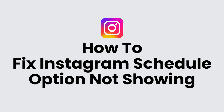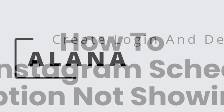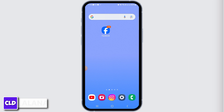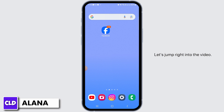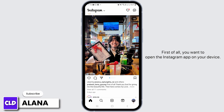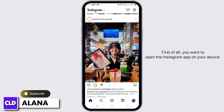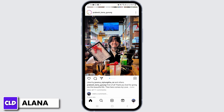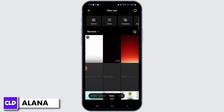How to fix Instagram schedule option not showing. Hi everyone, this is Alana from Create Login and Delete. Let's jump right into the video. First of all, you want to open the Instagram app on your device and make sure that you log into your account. Now tap on the plus icon at the bottom of your screen.